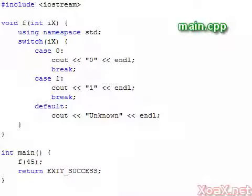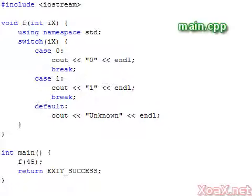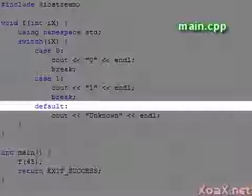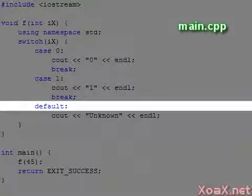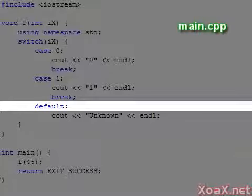The previous switch statement only handles argument values of 0 and 1. However, we will often want to have an alternative branch that is executed when any value that is not handled by the case statements is passed in. To handle this, we use the default keyword inside the switch statement, like this.